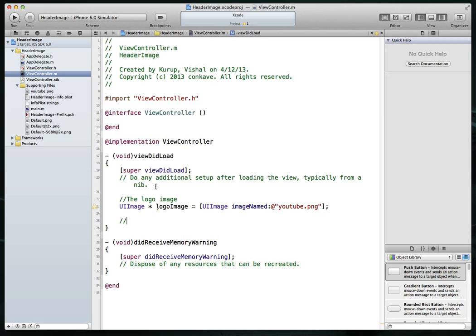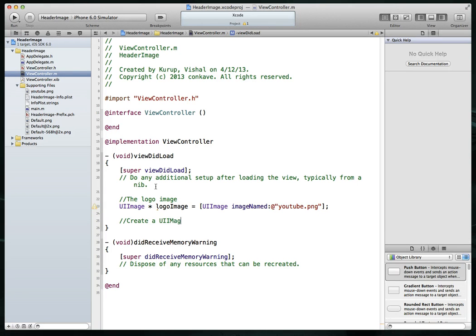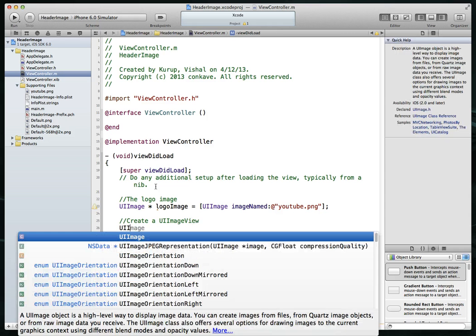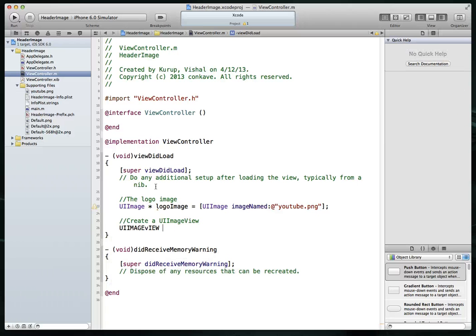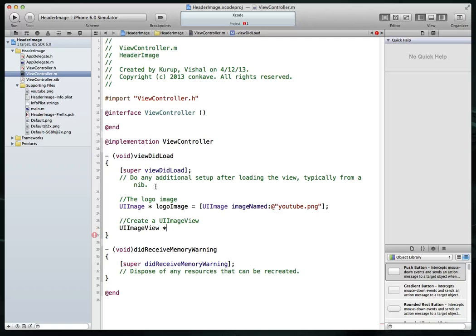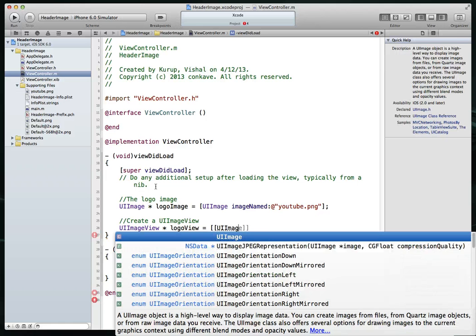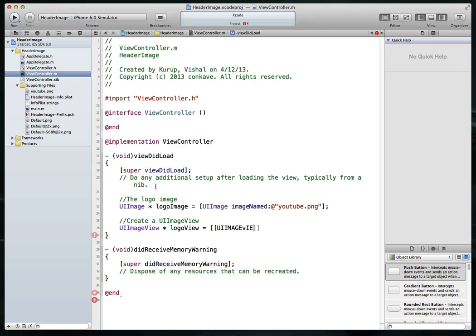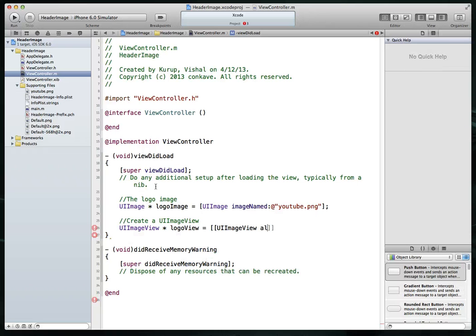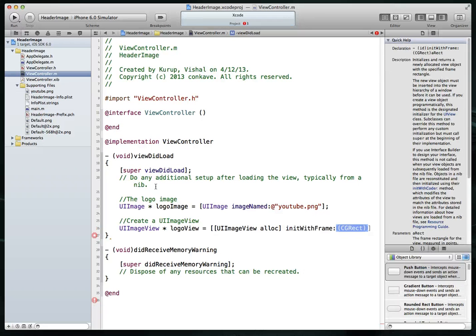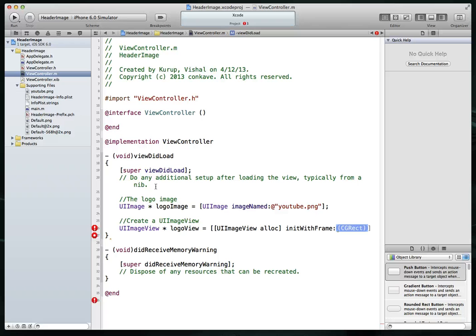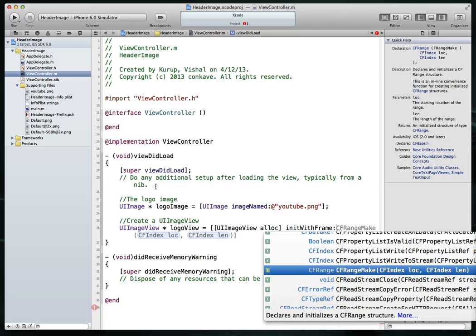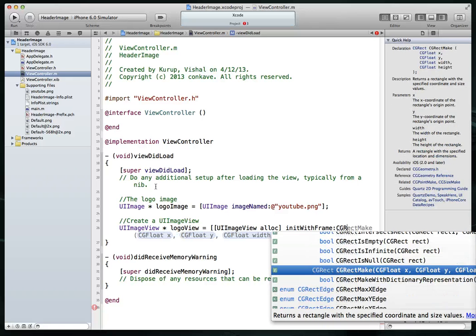Next we need to create a UI image view that will be then set to our navigation items title view. So let's create a UI image view. And we are going to say UI image view. We're going to call this logo view so it's clear. And what we'll do is we'll say UI image view alloc. And then I'm going to say init with frame. And I'm going to set this to a CG rect value, which I don't have. So I'm just going to do a CG rect make.